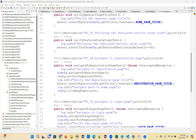Rotating an array left by n positions — you have to rotate the array both left and right by n positions. So the number of positions you can give, that many positions you have to rotate the array.